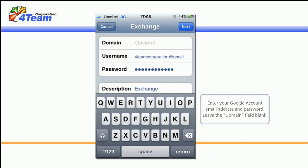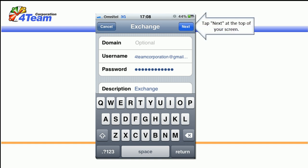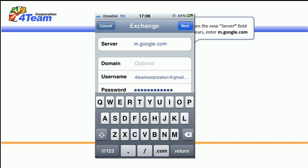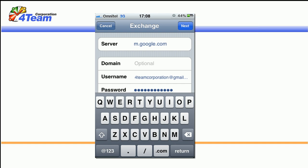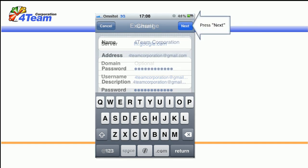Enter your Google account email address and password. Leave the domain field blank. Tap next at the top of your screen. When the new server field appears, enter m.google.com. Press Next.